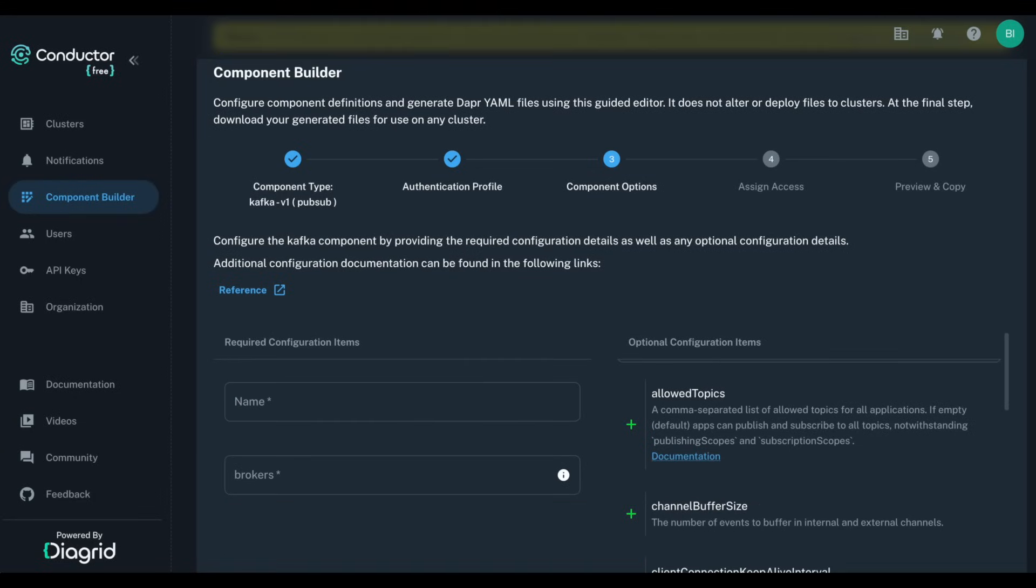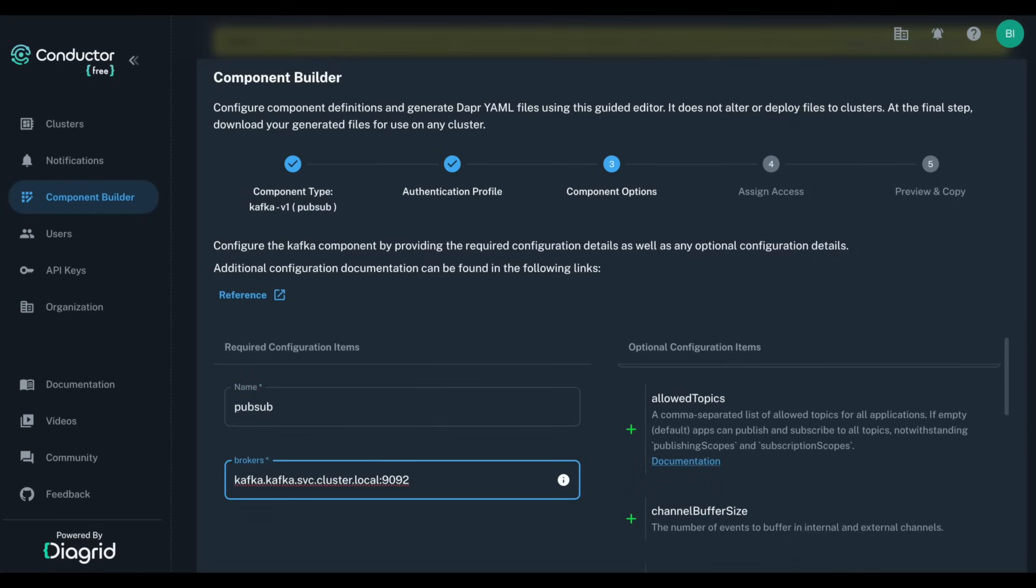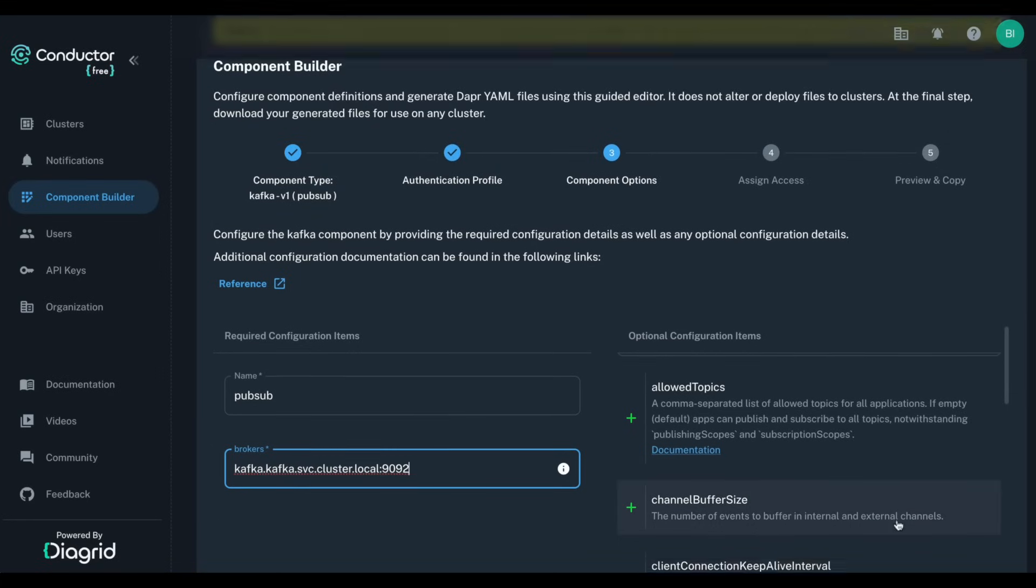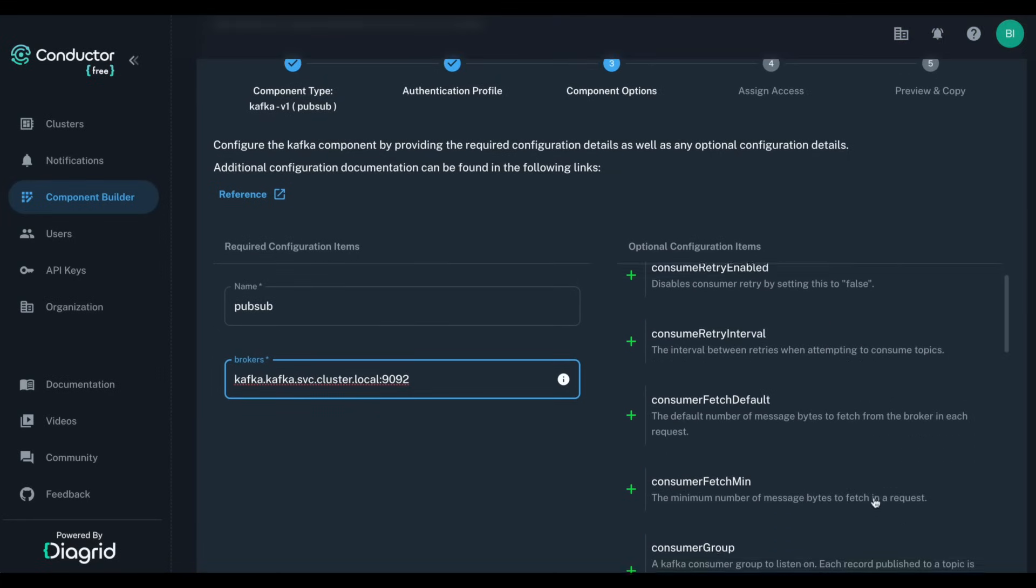On the next screen, we will fill the other general properties, starting with the required ones. For Apache Kafka, these are the component name and the broker URL. On the right-hand side, we can also see all the optional properties that can be used with this component. For Apache Kafka, there are plenty.